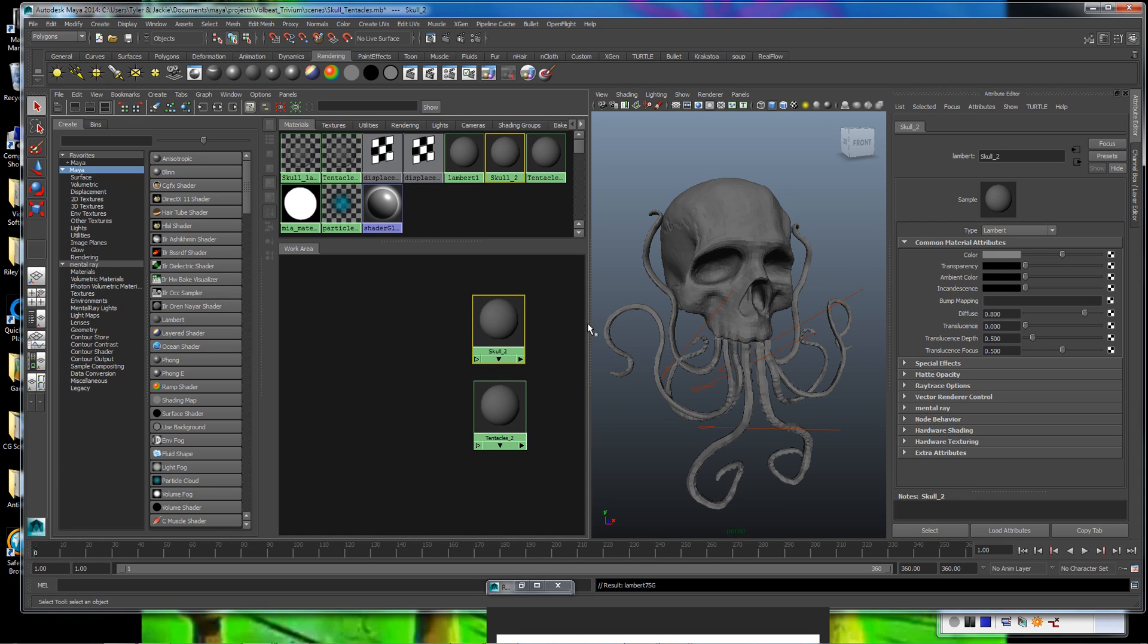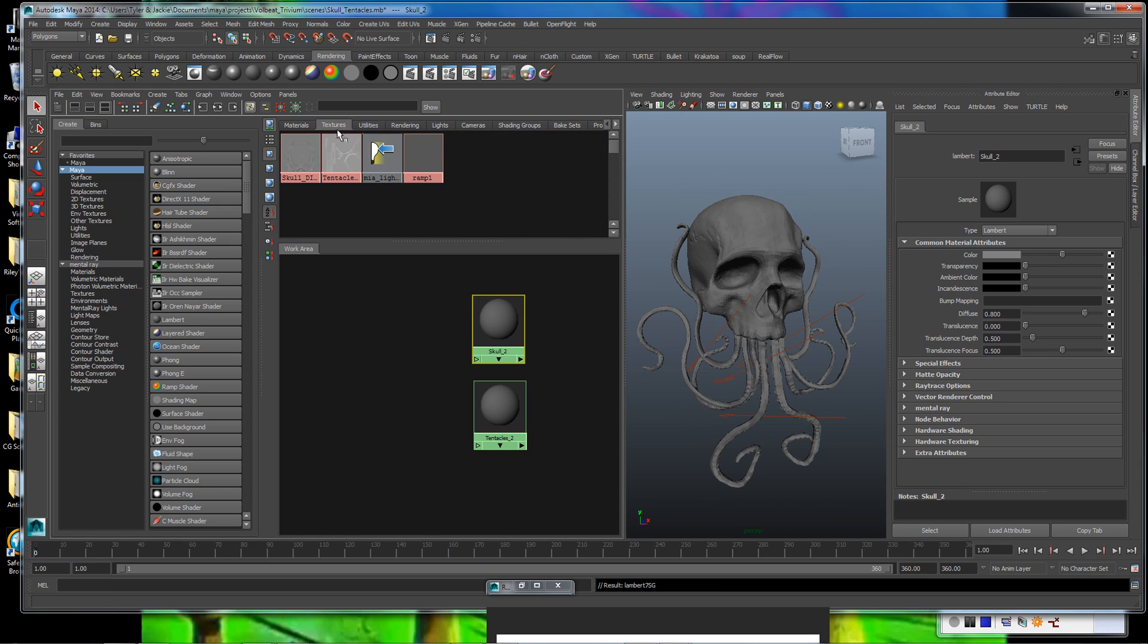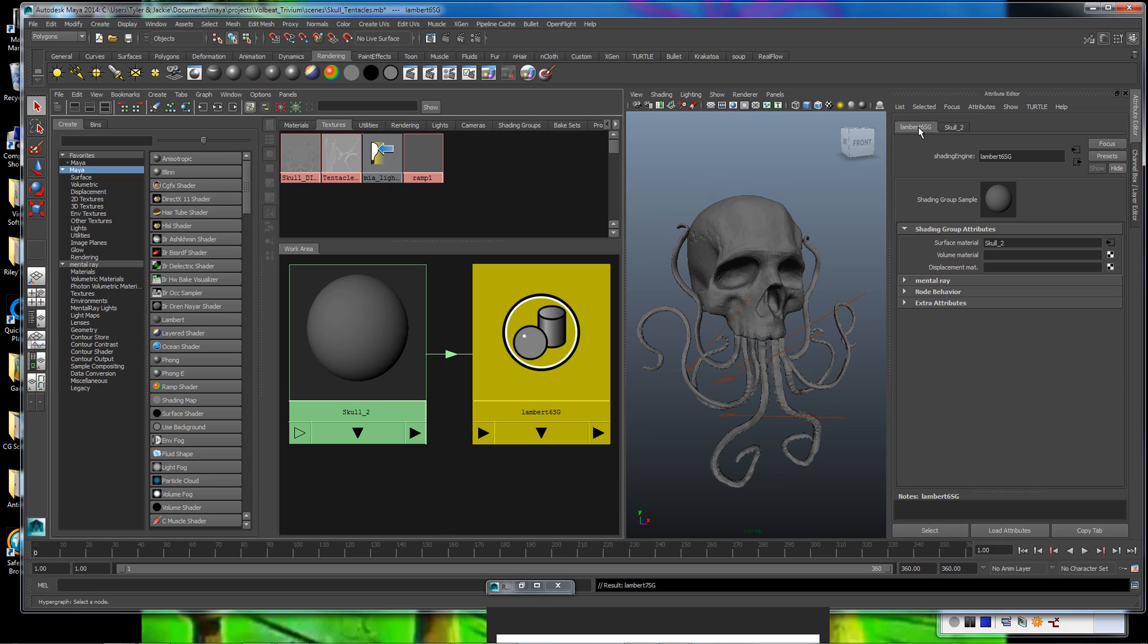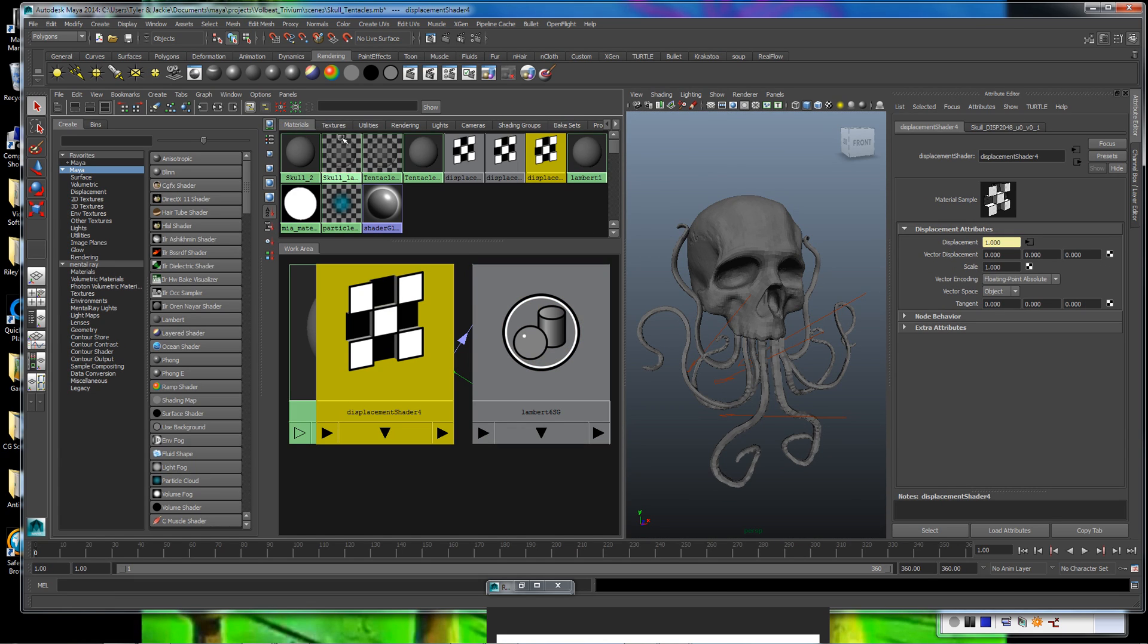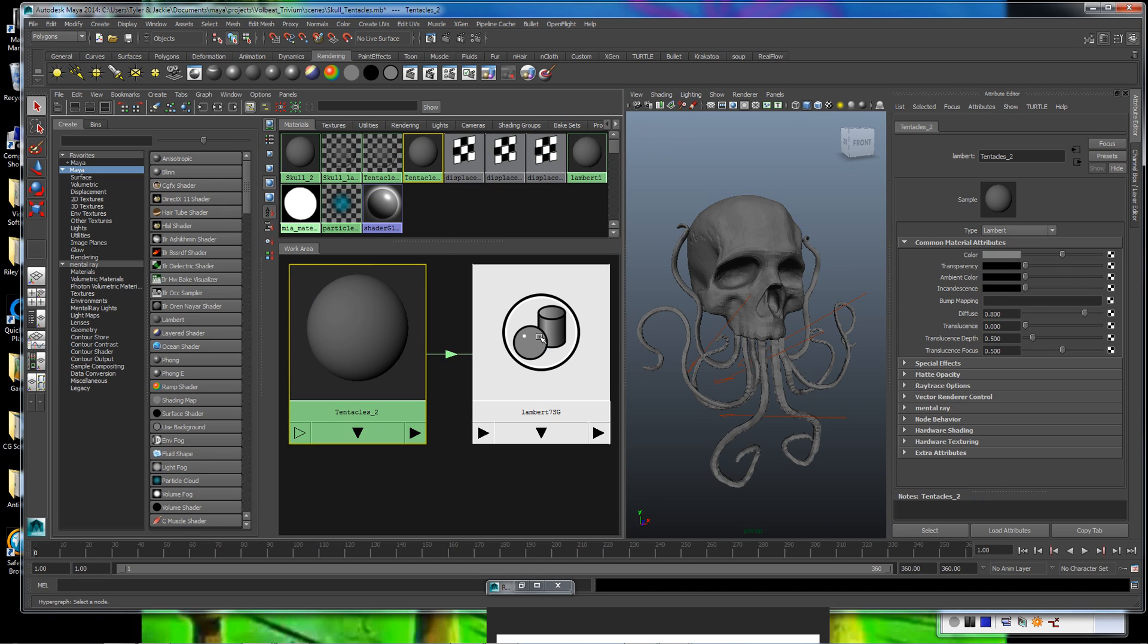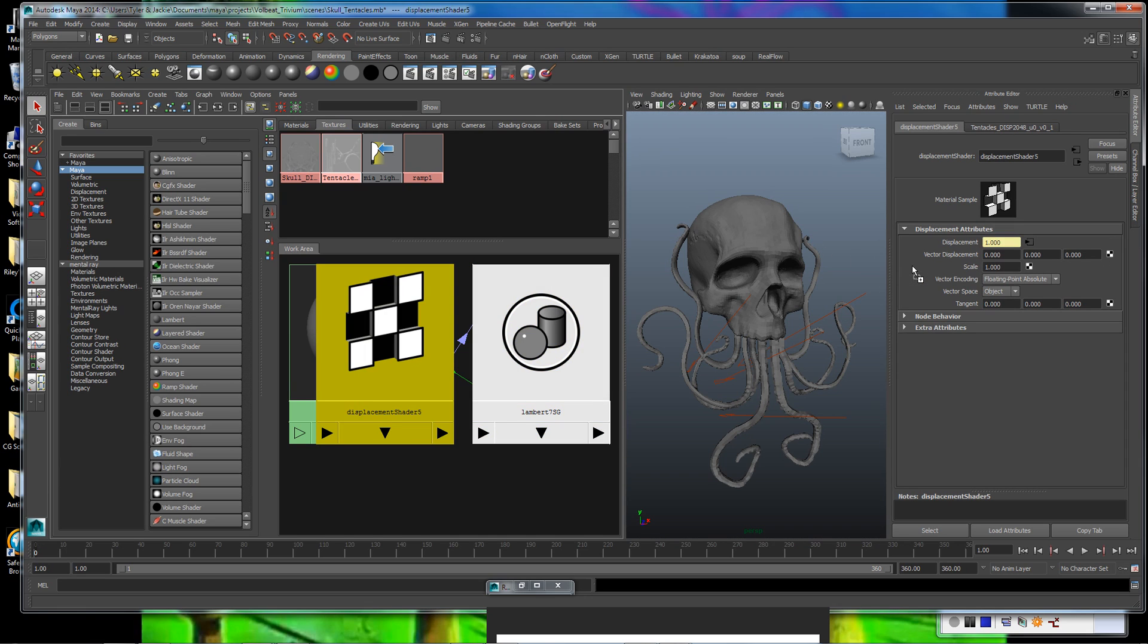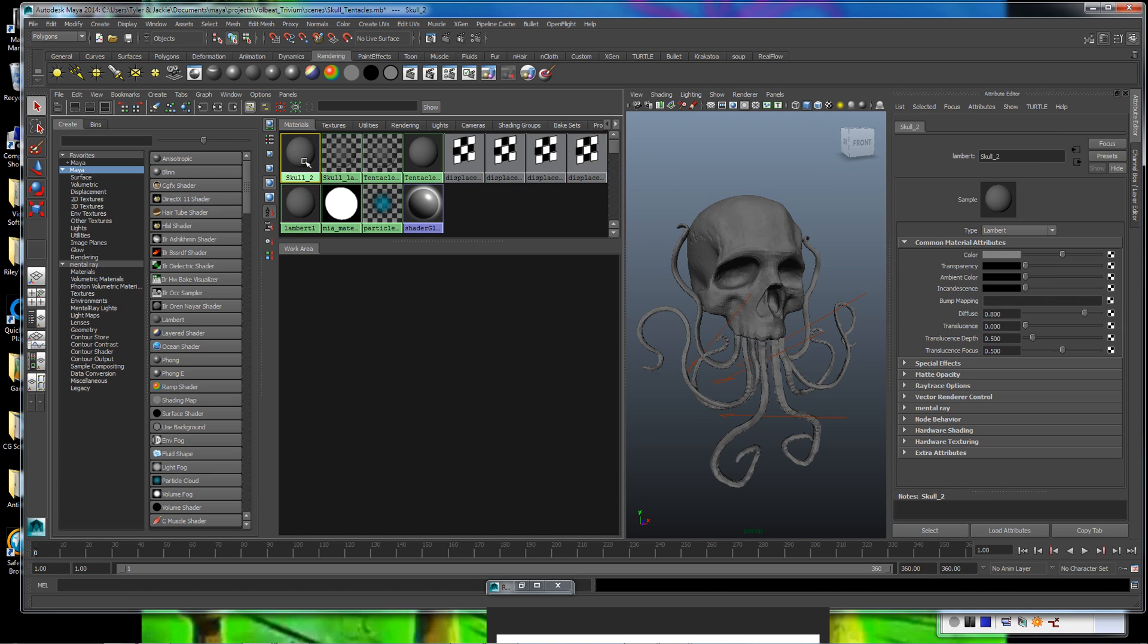Now we're all set to bring in our displacement maps, which I've already loaded under the Textures tab. I have our skull displacement here and our tentacles there. Let's click on the skull first and expand it so that we can get to this and open that up, because that's going to be where our slot is to middle mouse drag and drop the displacement map into. So we've got that one set up. Let's go over here, expand our tentacles, click on that, and middle mouse drag and drop that in there.